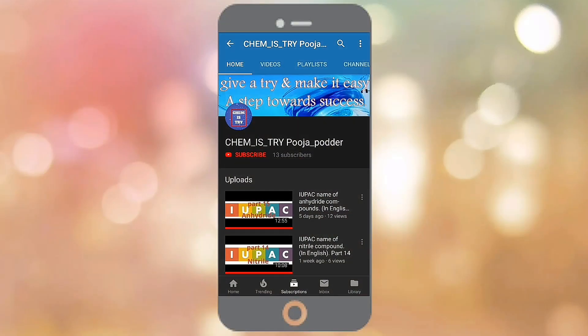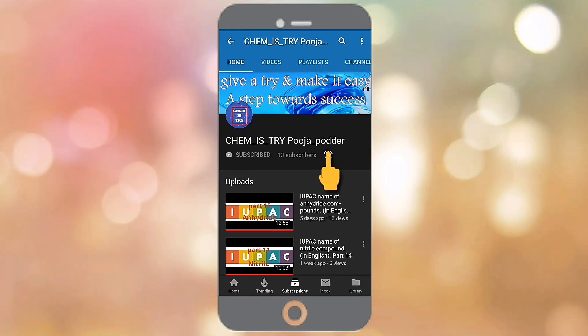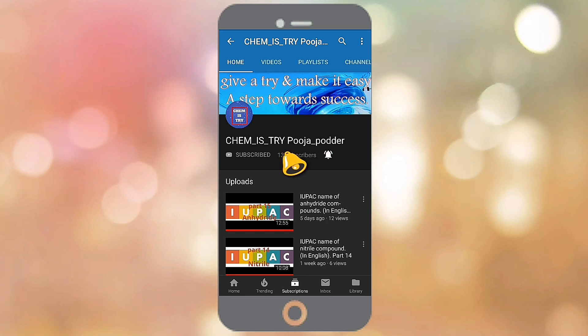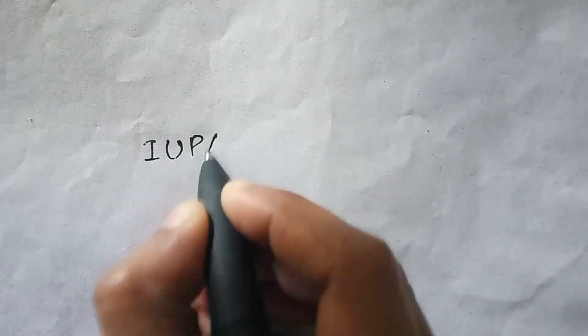Hello everyone, welcome to my study channel chemistry. Subscribe to my channel and press the bell icon to get more new updates. Today we will practice finding the IUPAC name of some more coordination compounds.